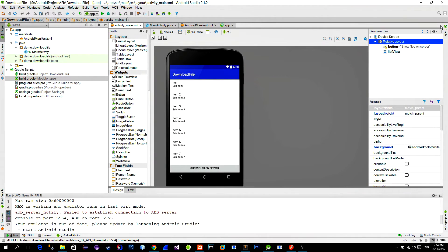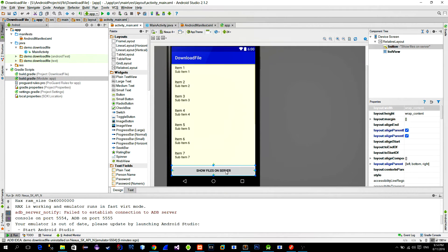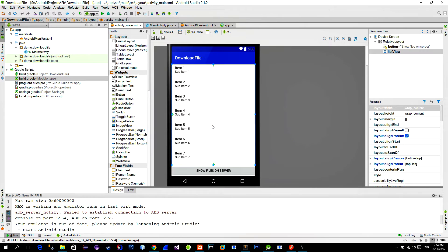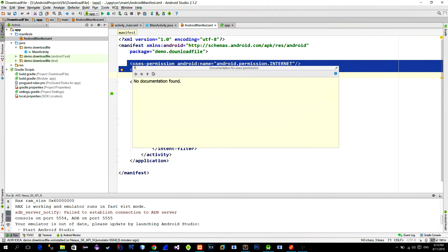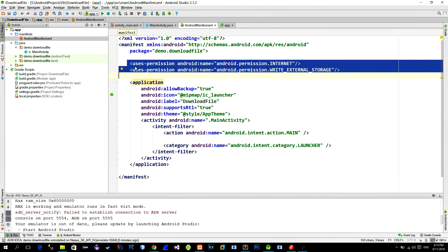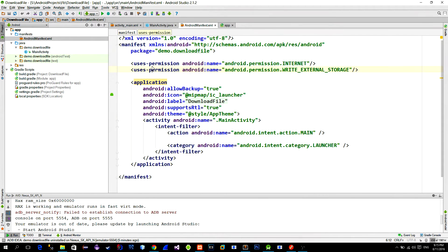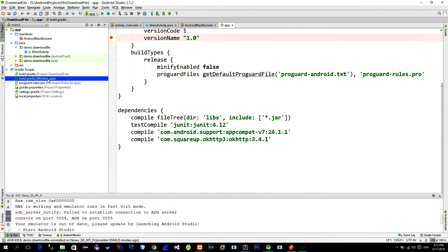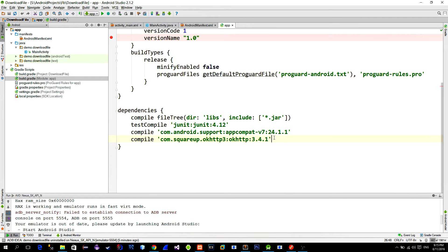This is the layout of the main activity. A simple button that will initialize a network request to the PHP script and a list view that will show the results. In the manifest file add the internet permission along with the write external storage. Now go to the build.gradle settings and add the okhttp library in order to make network requests.